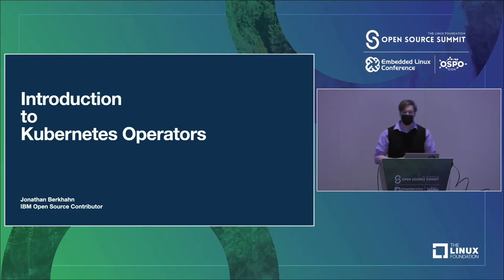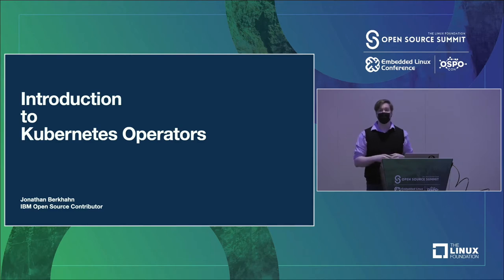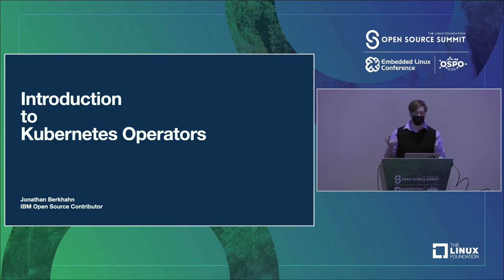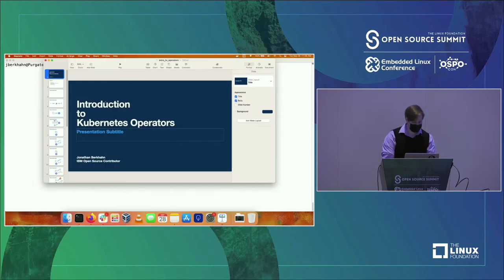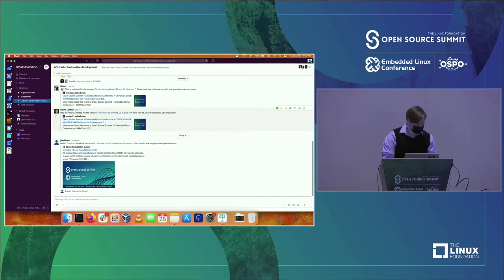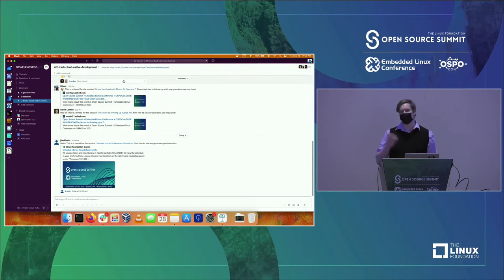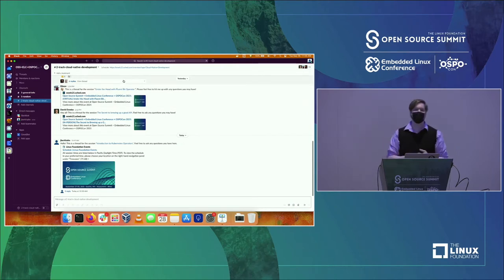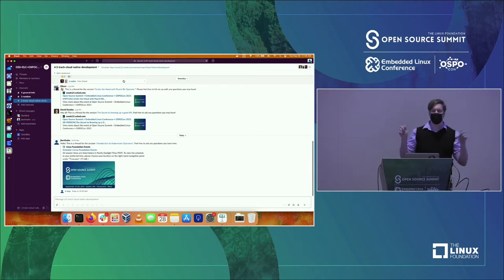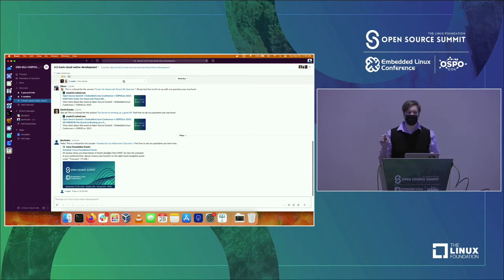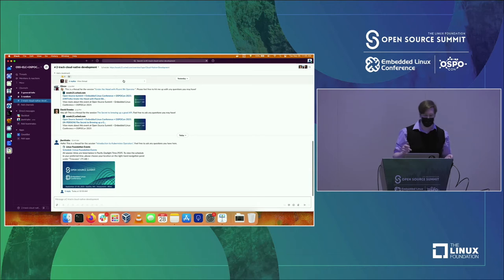Hello and welcome to Introduction to Kubernetes Operators. Before we begin, I would like to reiterate for those of you watching virtually, there is a thread in the Slack channel. Here in the cloud-native development track, I've started a thread. If you'd like to chime in, make comments, ask questions, that's where you should be doing it. Please feel free to type in any questions you may have at any point. We'll be coming back to those near the end when there's time for questions.